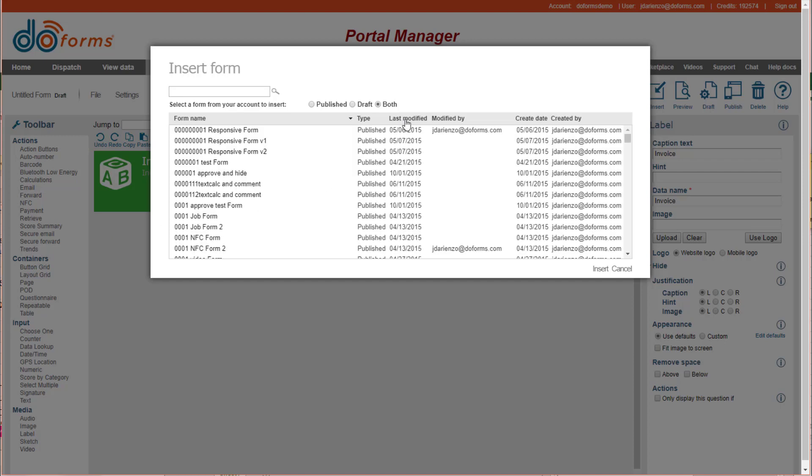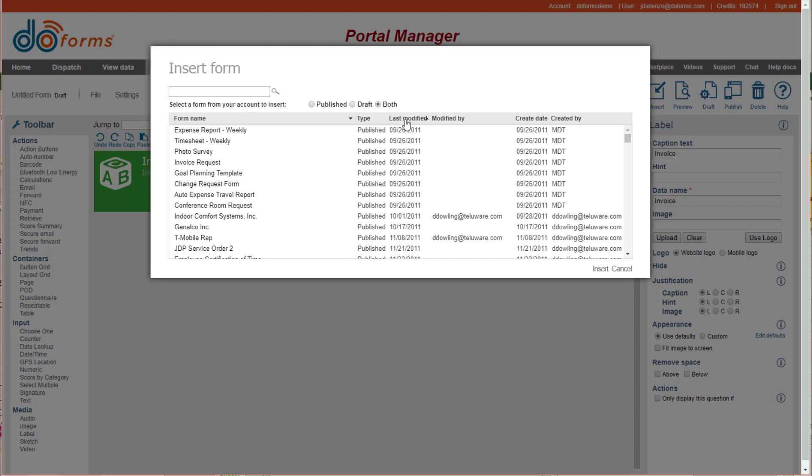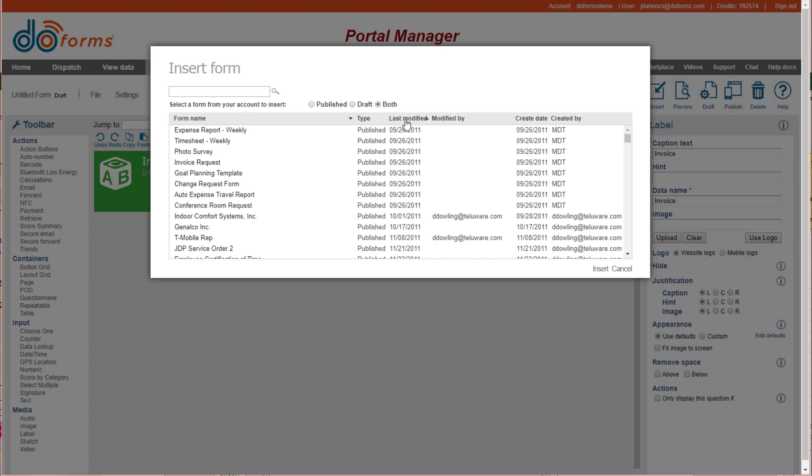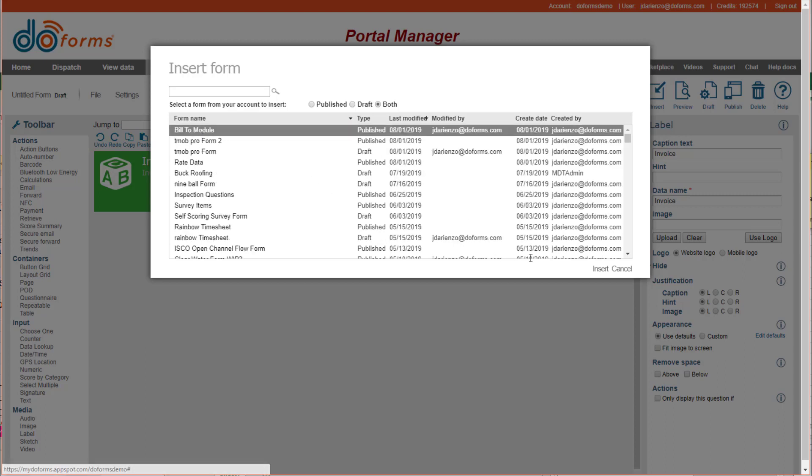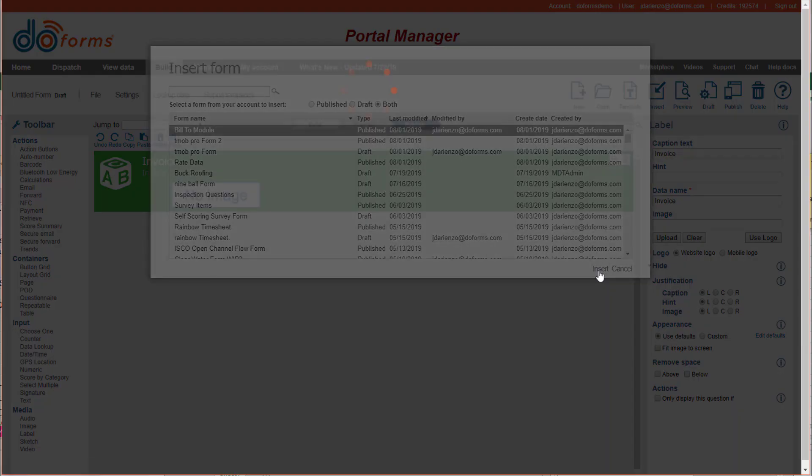So I'm going to hit last modified, and here's my build-to module. So I'm going to pick that form, and I'm going to say to insert it.